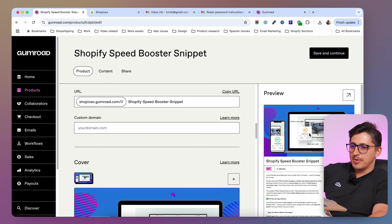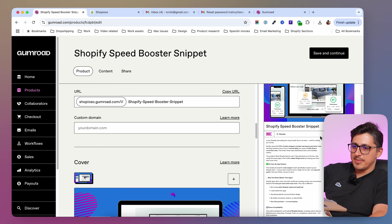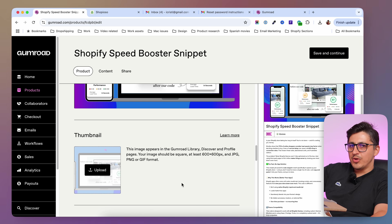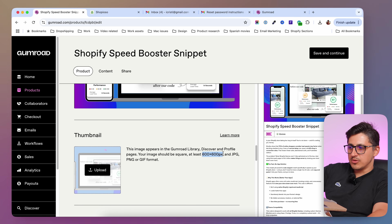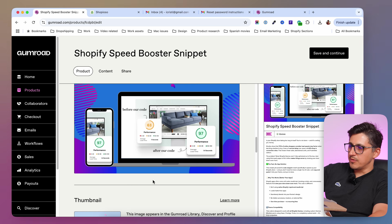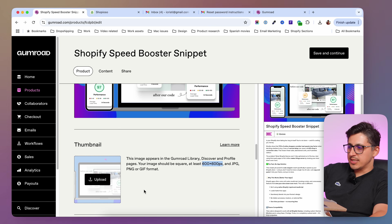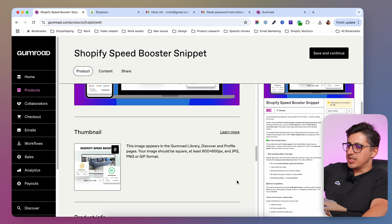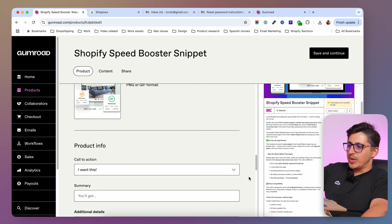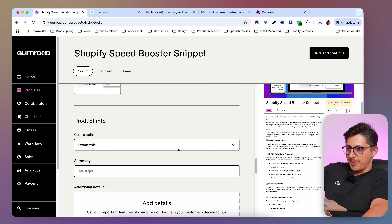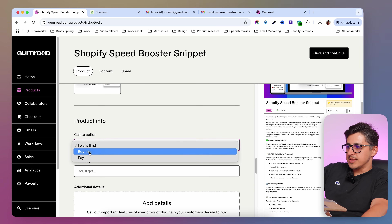Once you have that populated, the page is going to look something like this. You can also upload a thumbnail — it should be a square image of 600 by 600 pixels. If you don't do it, it's going to display a part of your cover image, but I would suggest you upload a dedicated image.